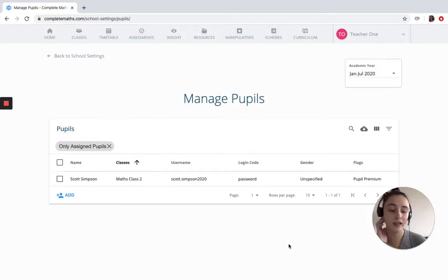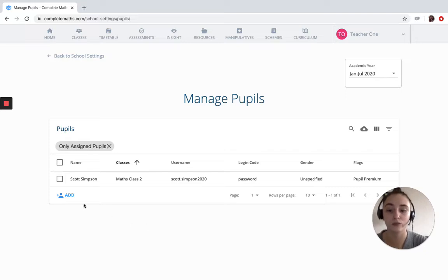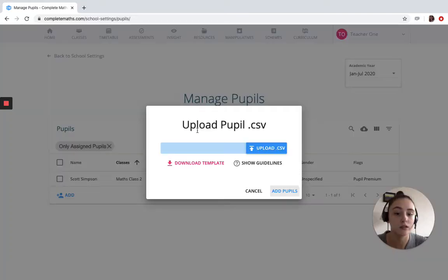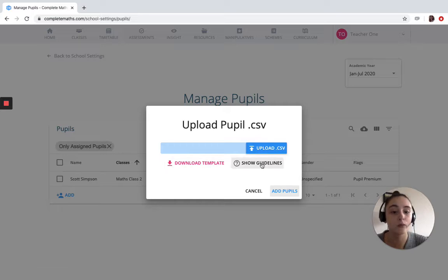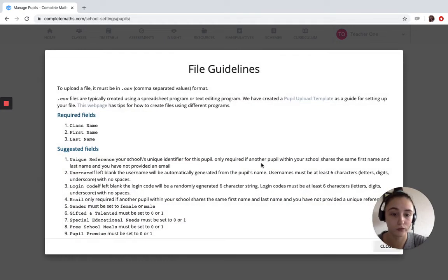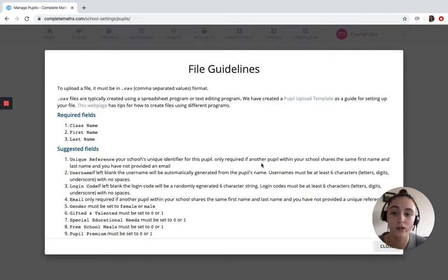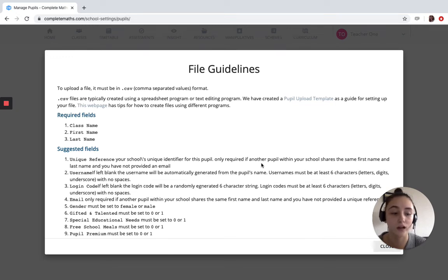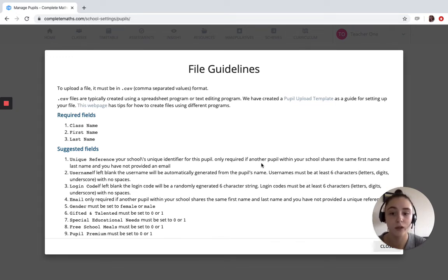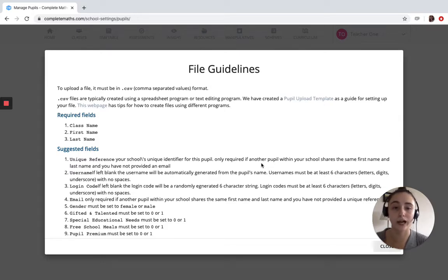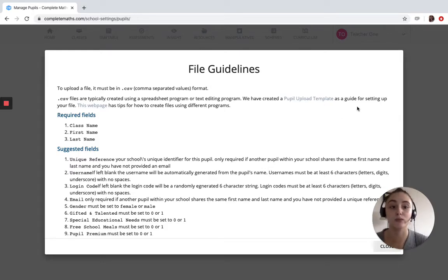Now the second way you can add pupils is to mass upload them. There is a template that you can download. We also have some guidelines that you can view for the CSV file. The required fields are class name, first name, and last name. With the class name it needs to match exactly what you have on the system or else you won't be able to do that upload.